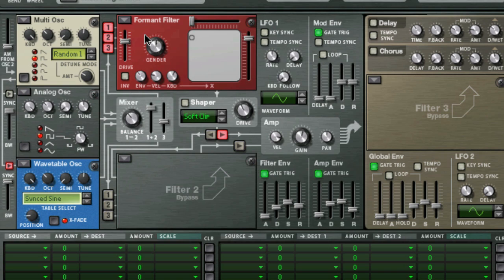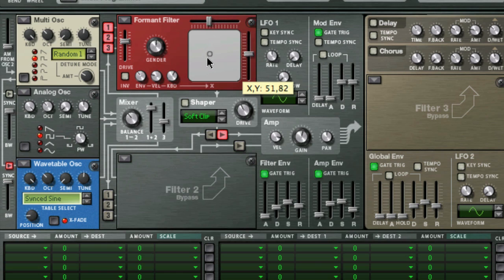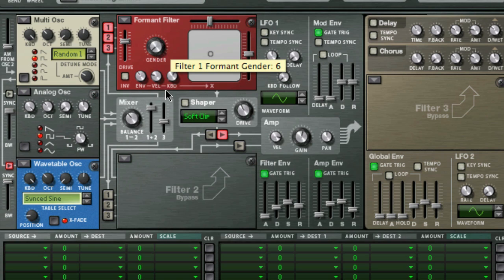The final filter type is the formant filter, which produces vowel- or vocal-type filter sounds. There are no cutoff frequency or resonance parameters; instead you have horizontal x and vertical y sliders, and they work together to produce the formant sounds. You also have a gender parameter, which changes the basic timbre of the formant from between male — set all the way to the left — and female characteristics, set all the way to the right.